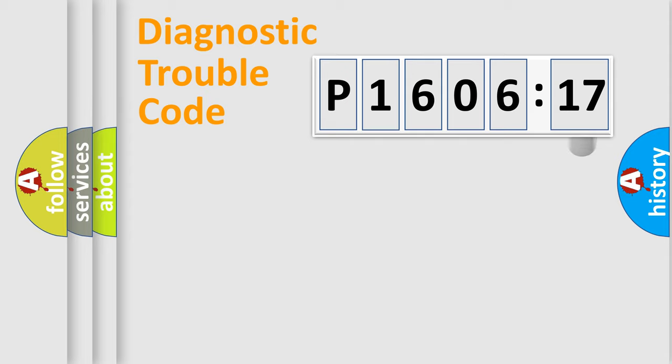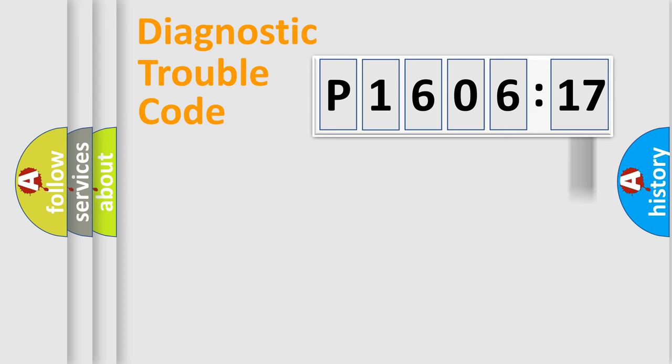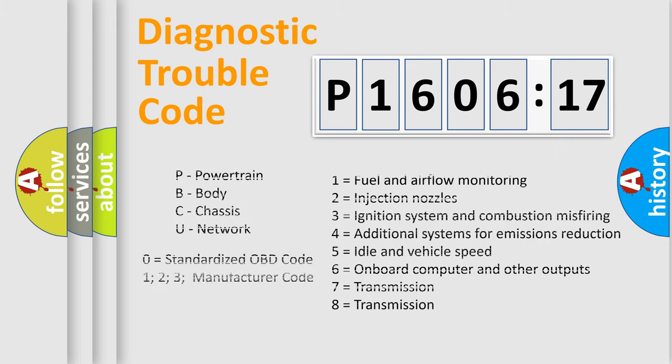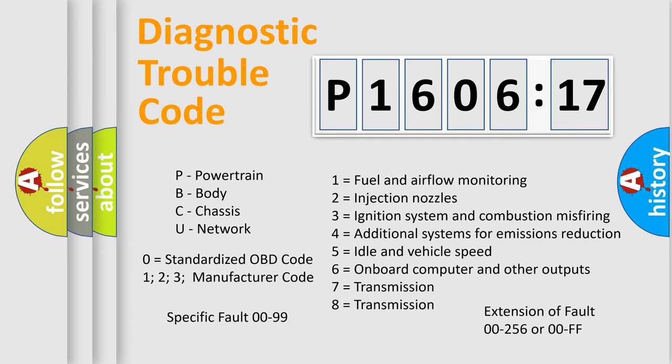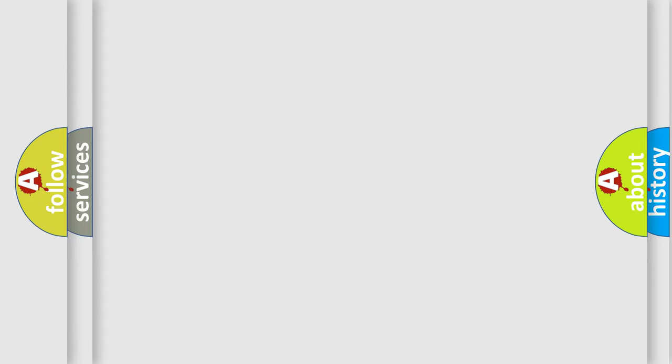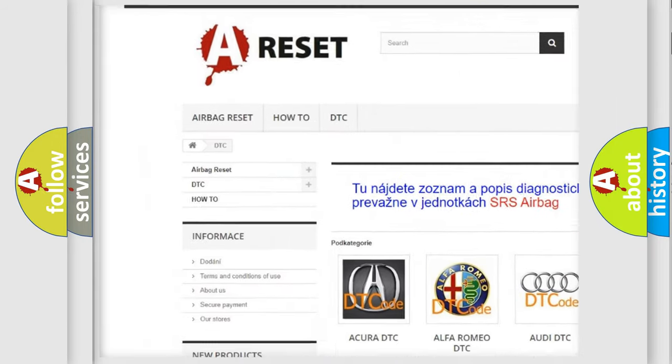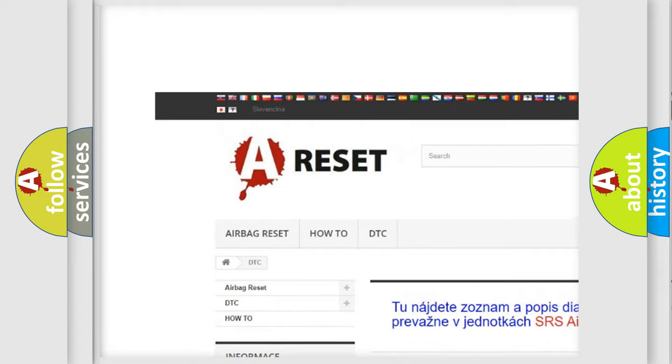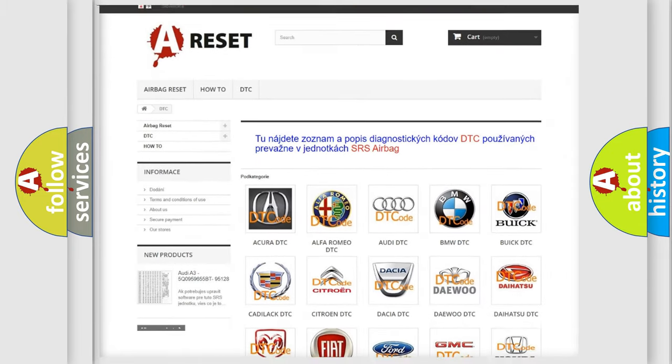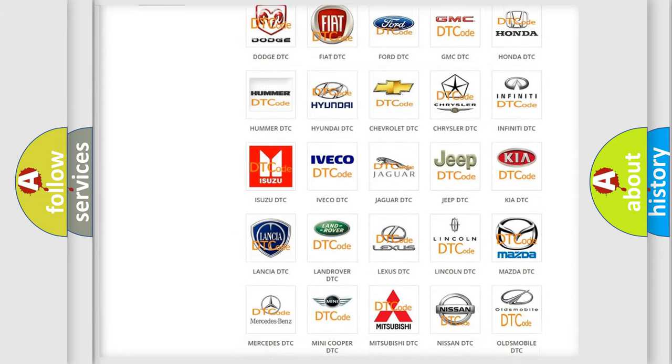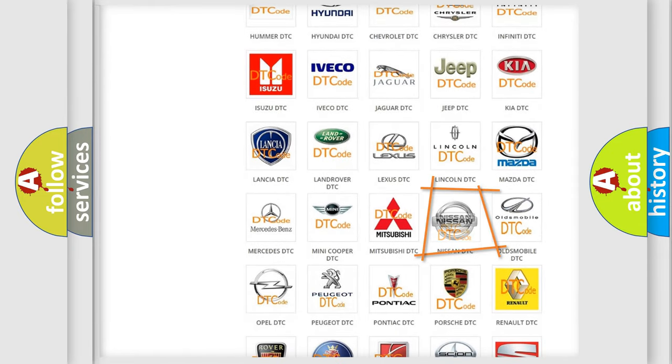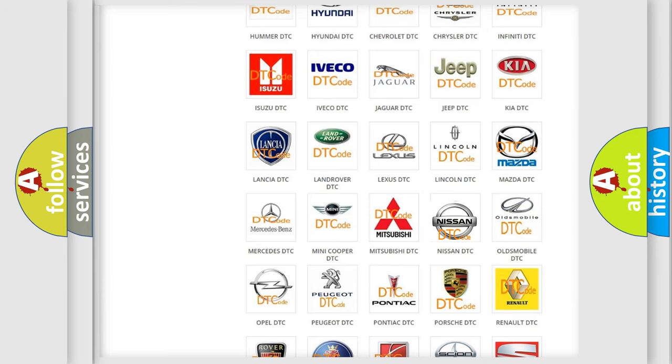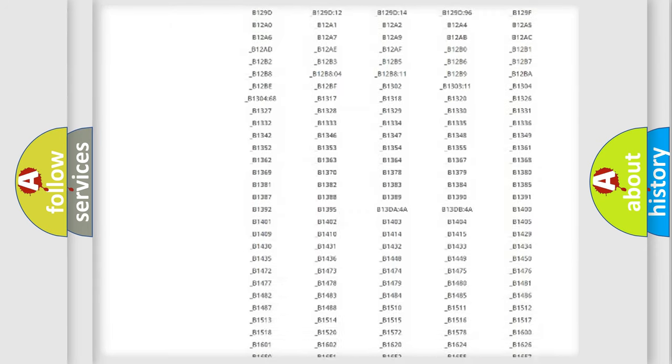Our website airbagreset.sk produces useful videos for you. You do not have to go through the OBD2 protocol anymore to know how to troubleshoot any car breakdown. You will find all the diagnostic codes that can be diagnosed in Nissan vehicles, and also many other useful things. The following demonstration will help you look into the world of software for car control units.